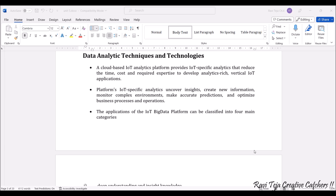the process time should be reduced and the cost of the device also should be reduced, and it also needs to fulfill several IoT application purposes. Not only that, the IoT-specific analytics platforms also come across insights — they create new information, monitor complex environments, make accurate predictions, and optimize